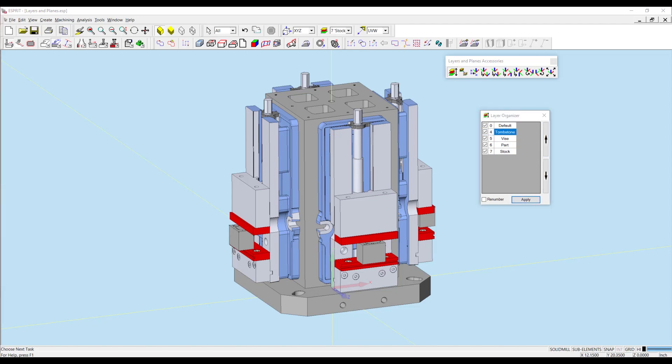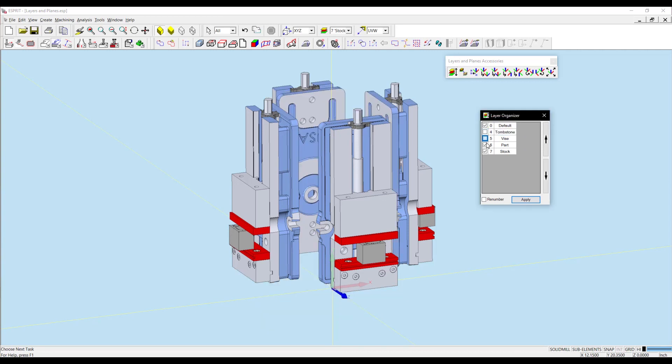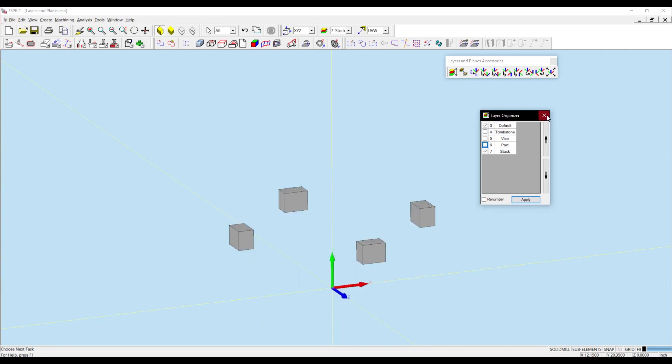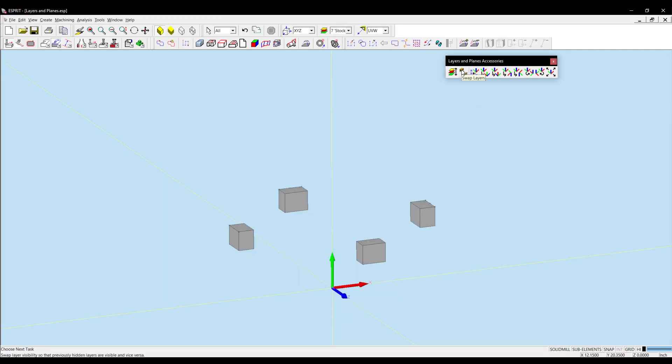Next, I have Swap Layers. So now I'm going to turn off all my layers except for my default and stock. And then I can exit my layer organizer and I can swap the view of layers. This is going to turn on all the other layers and turn off the visible layers I currently have on.